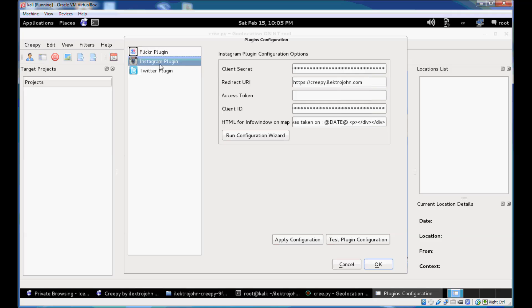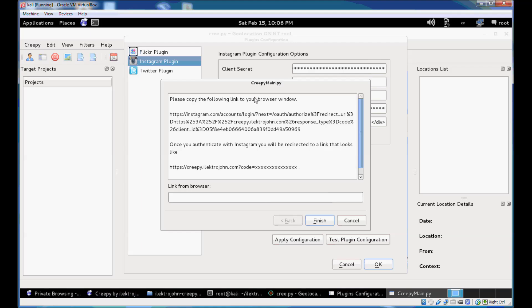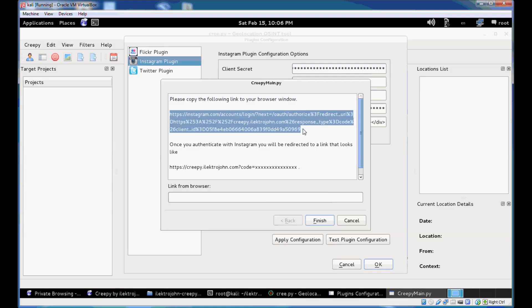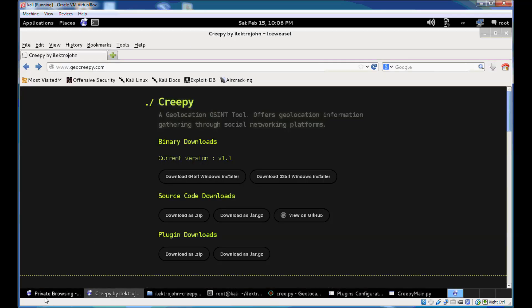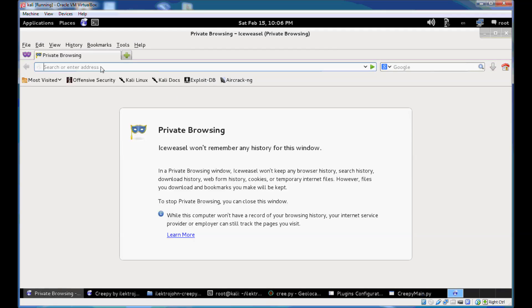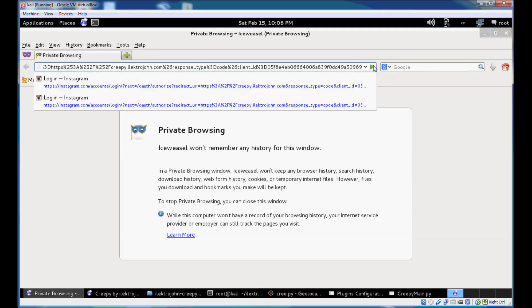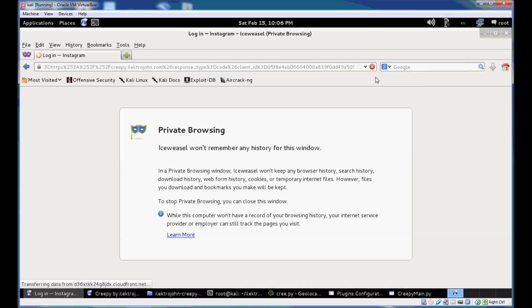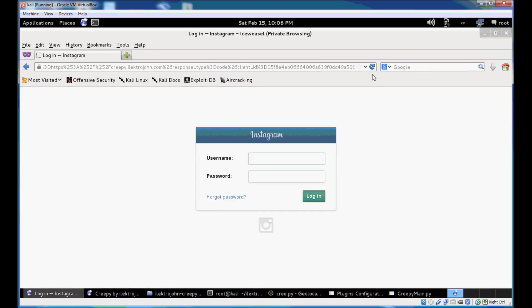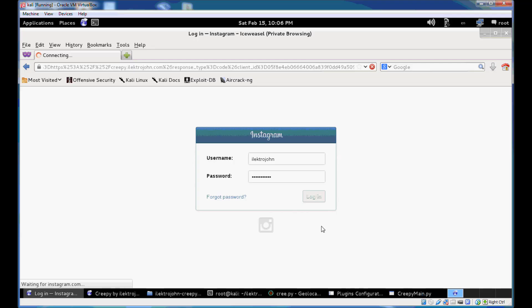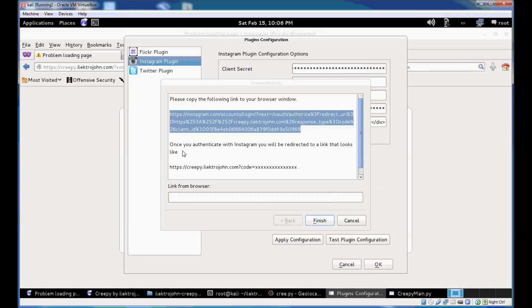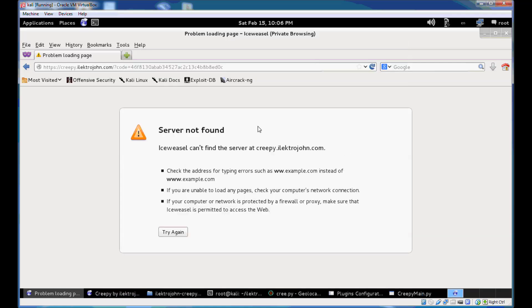Then let's go and see Instagram plugin. You would need to configure your Instagram plugin by running the configuration wizard. So it pops up a window that says please copy the following link to your browser window. So we'll just copy paste this link, open your browser, and paste that link there. It will prompt you to login with Instagram. So we'll just do that. If you see here in the instructions, it says that once you authenticate with Instagram, you will be redirected to a link that looks like this one. And that's what happens here.